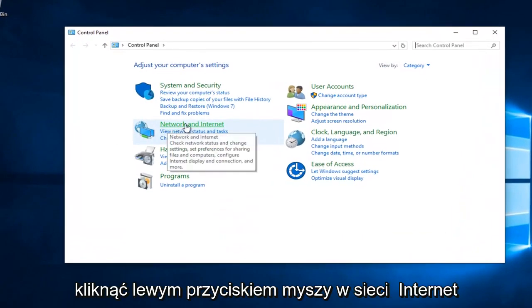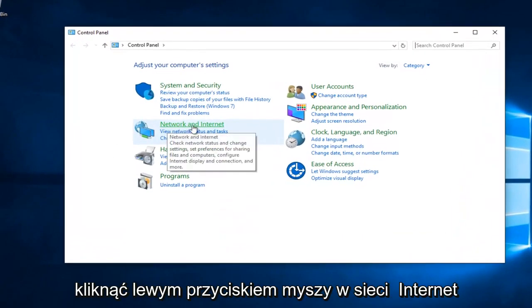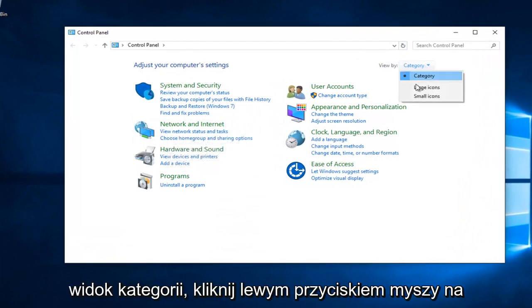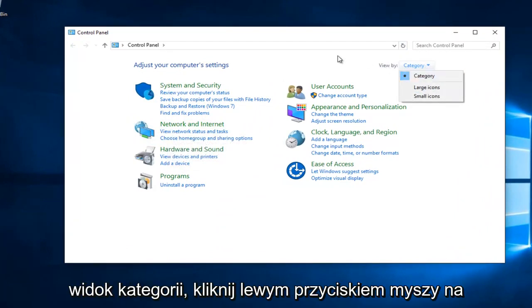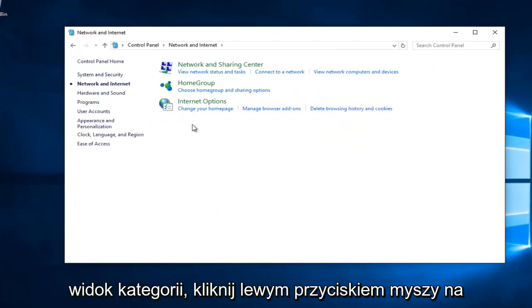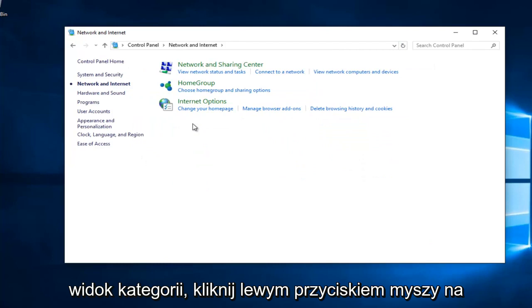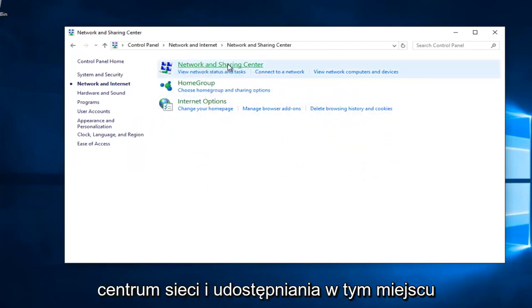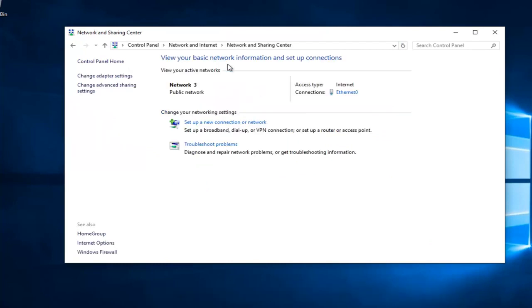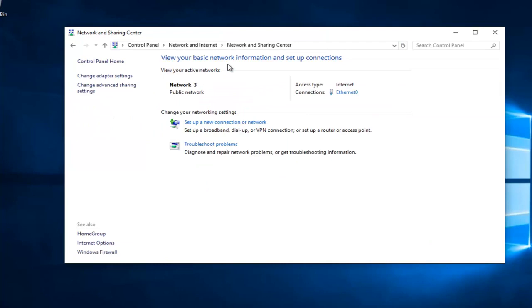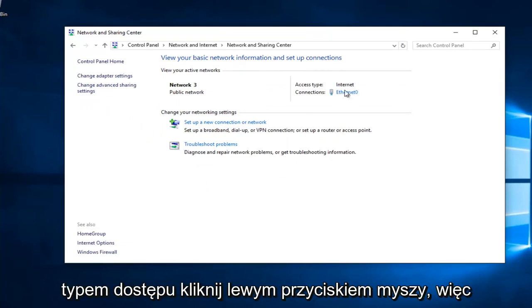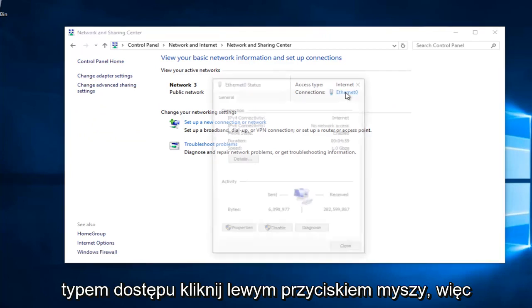You want to left click on Network and Internet, assuming your View By is set to Category View. You want to left click on Network and Sharing Center right here. Whatever connection is listed underneath Access Type, left click on it.